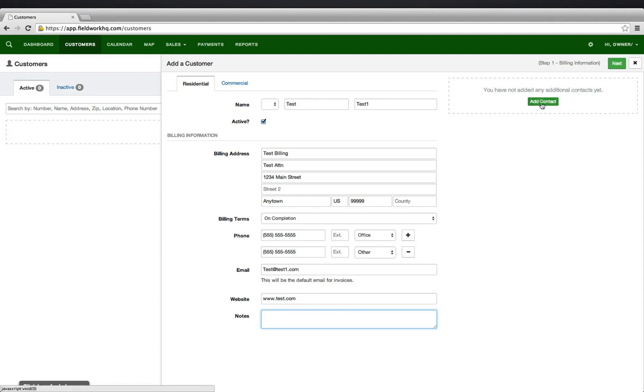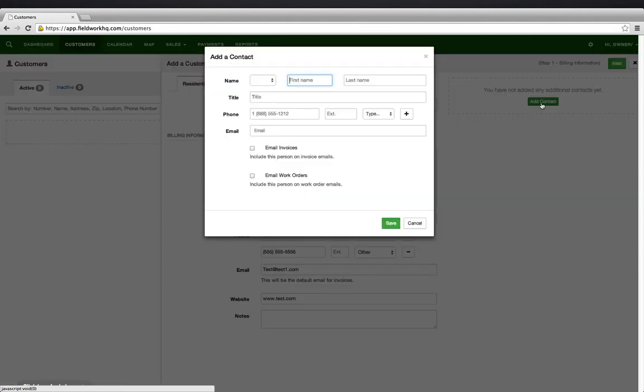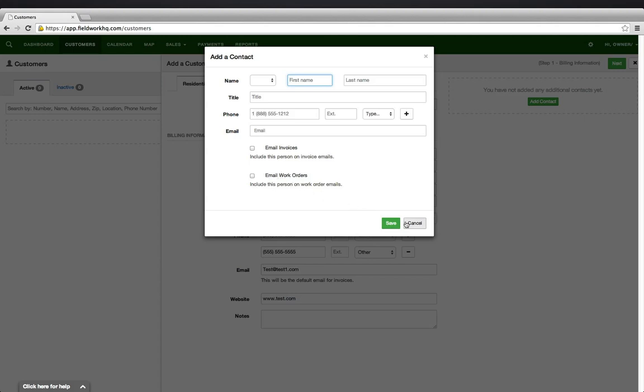You may add additional billing contacts by clicking the Add Contact button here, completing all of the information, and selecting whether this contact will receive automatic email invoices and or automatic emailed work orders.